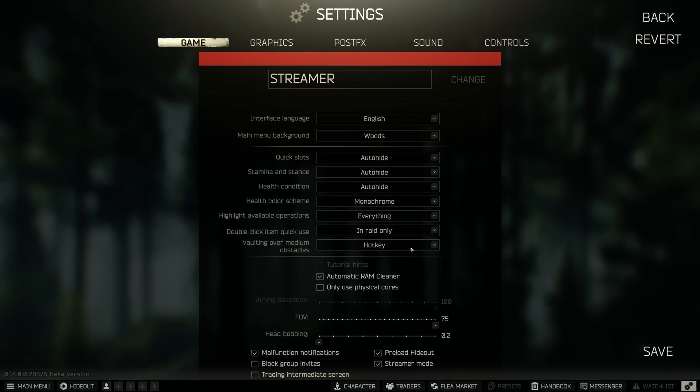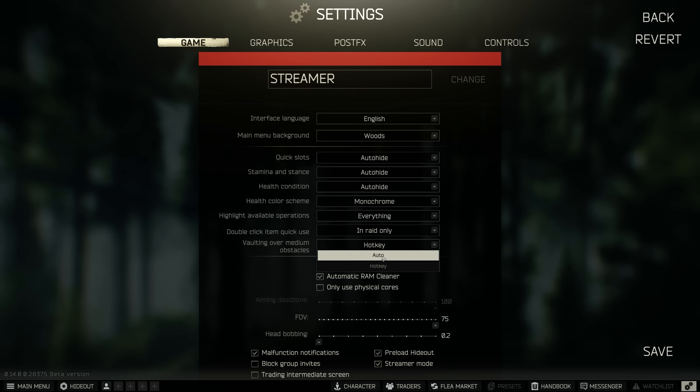So all these top ones are personal preference but the only one I recommend you change is the vaulting over medium obstacles. I've got this set to hotkey, some people would like this on auto so all those small items in raid it will automatically mantle over, but I like more control over my character because there has been times where you could just vault over something small and then your line of sight directly in a scav's face or directly in a PMC's face.